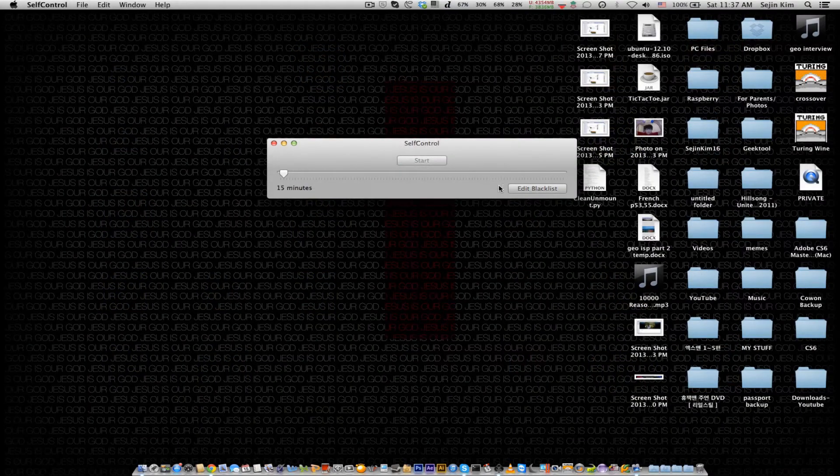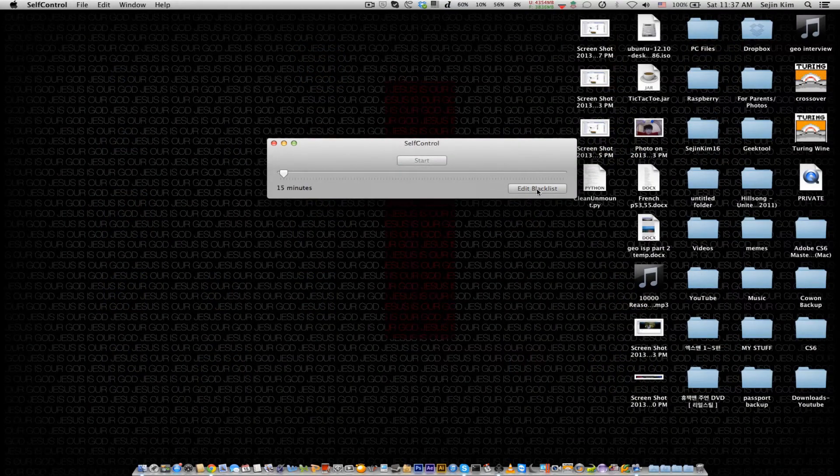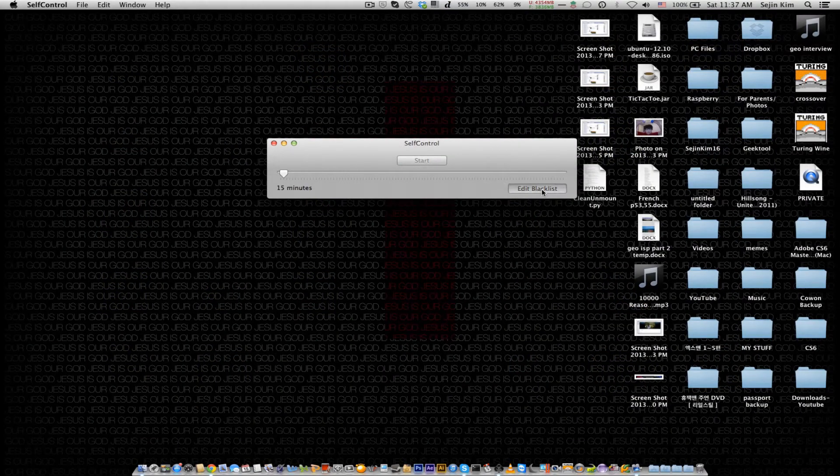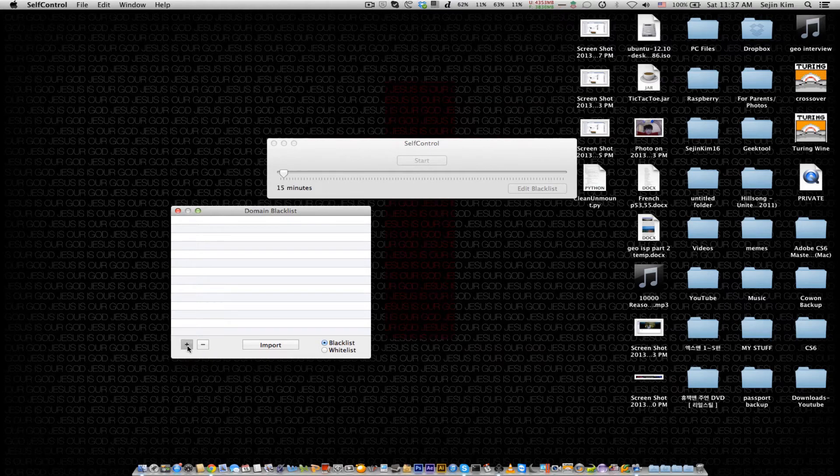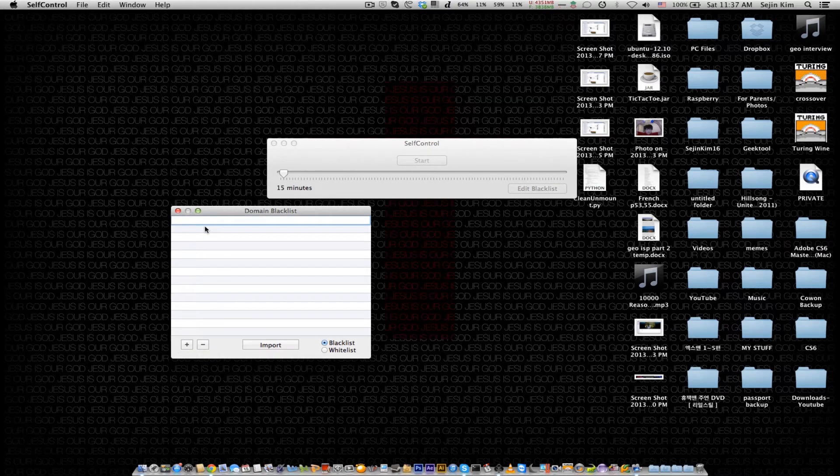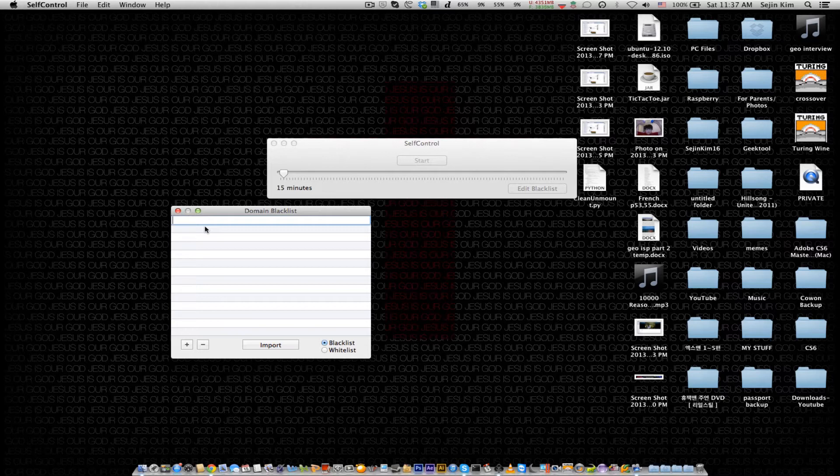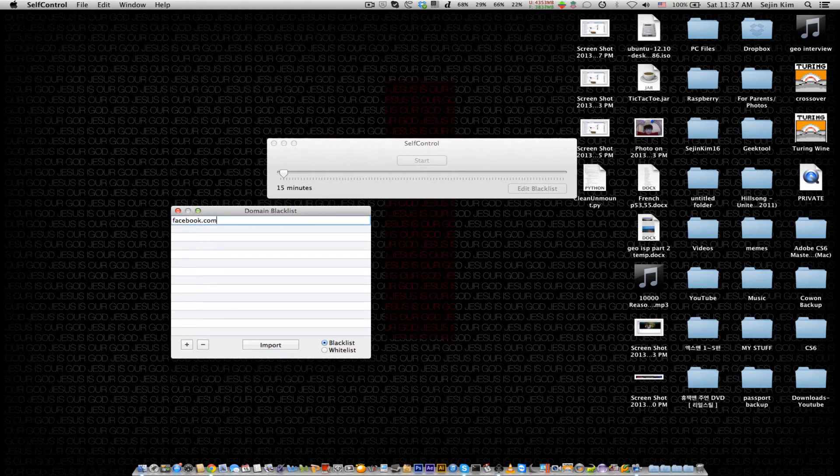So basically what you want to do is click on Edit Blacklist. And let's say, for example, Facebook is bothering you and you want to block it. You'd add facebook.com.